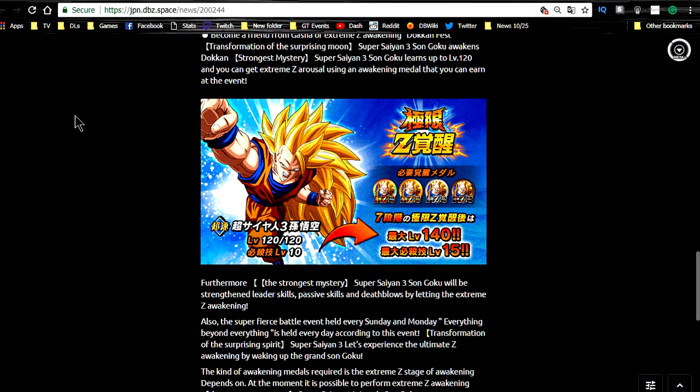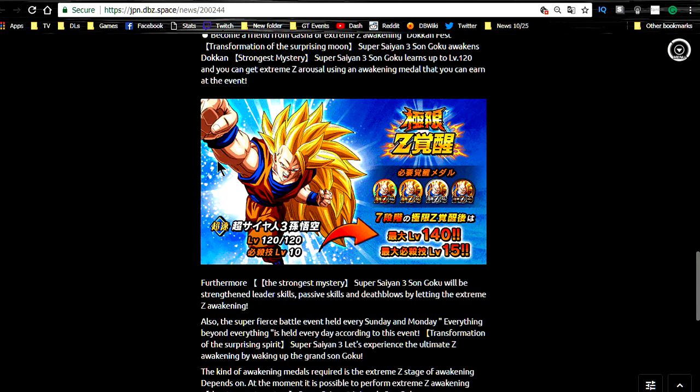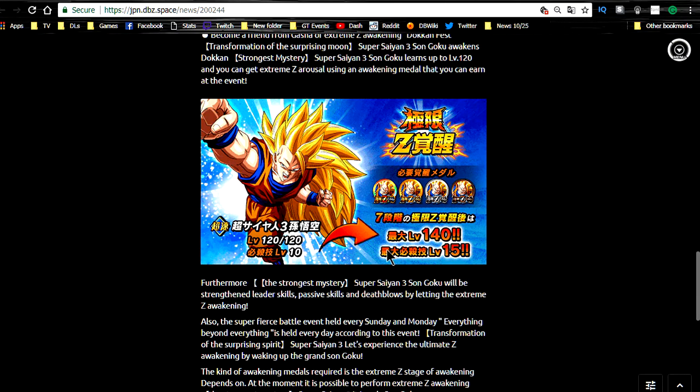Hey guys, what's going on? Today we're going to be doing a quick review of the Extreme Z-Awakening of the Super Saiyan 3 Angel Goku. I know I already did a little bit of a video on this, but we have more information. As always, I want to make sure I keep you guys up to date with everything that's going on.